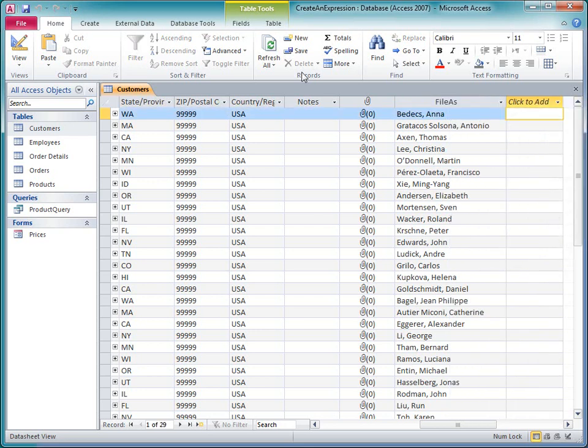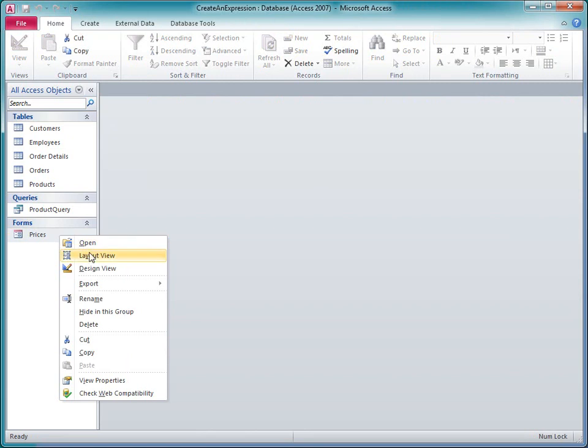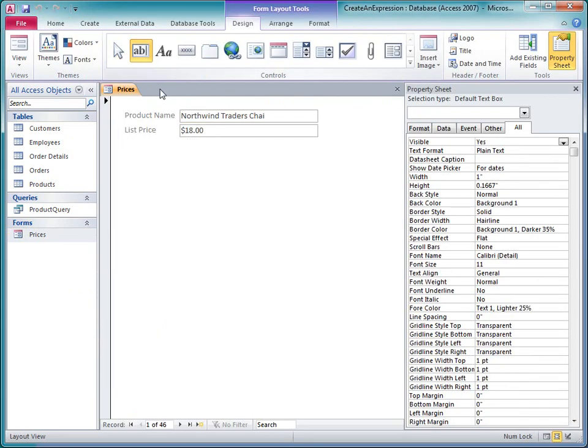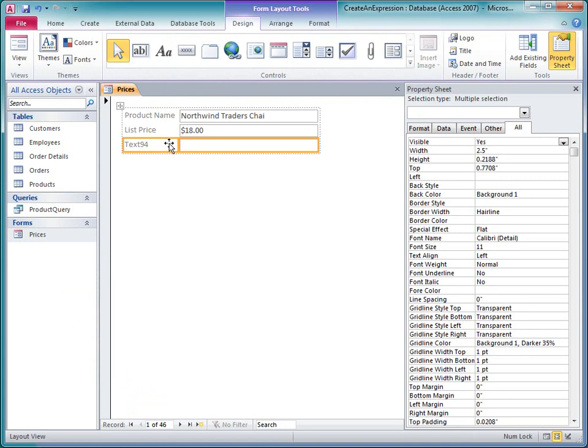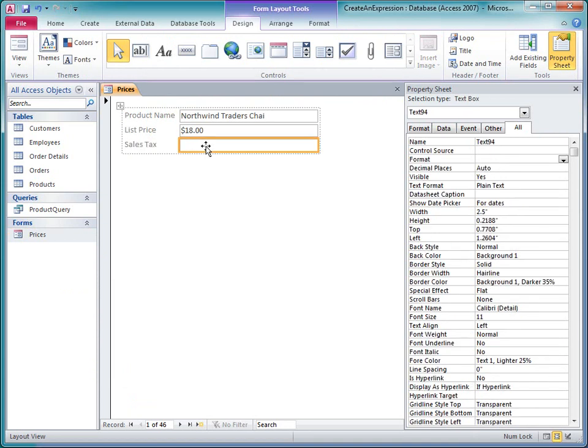On a form or report, I can enter expressions directly into the property sheet. For example, I'm going to add a text box to this form and have it calculate a value. I'll make sure the text box is selected, and if the property sheet is not already displayed, I click Property Sheet on the Design tab.